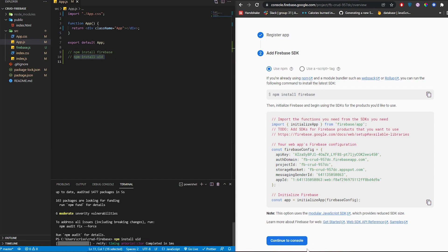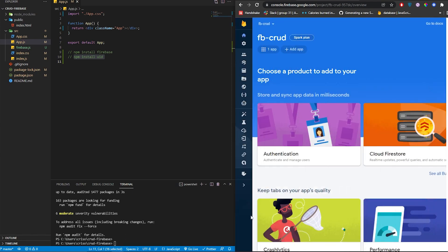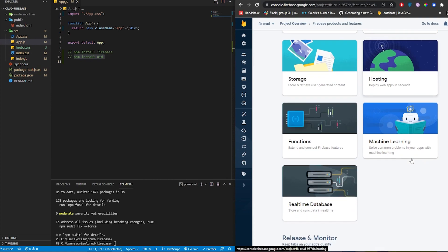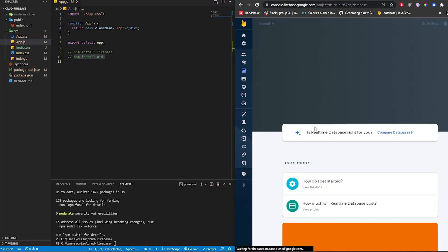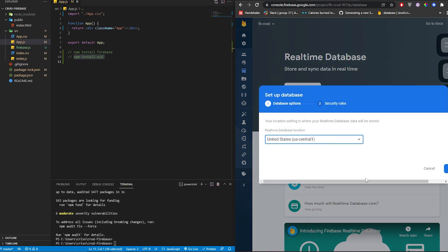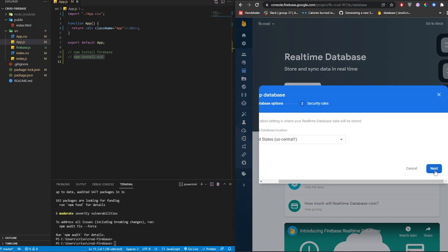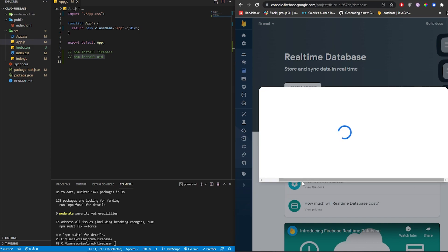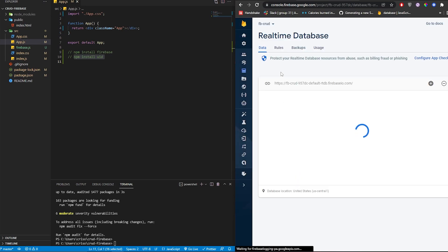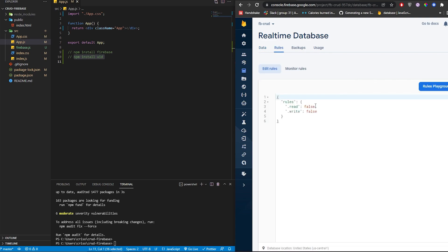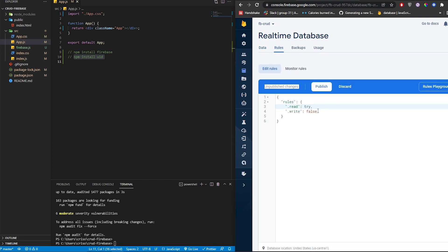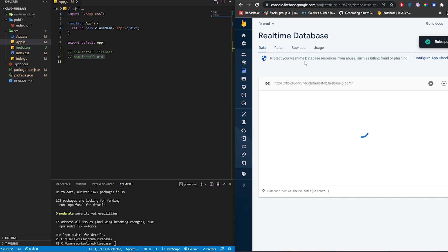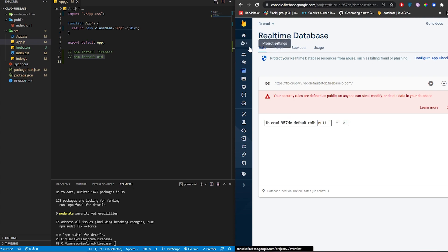Run npm install uid, then click continue to console. Go to Build features and select Realtime Database. Click to create a Realtime Database, select your location, click next, and we'll start in locked mode — click Enable. Then go to Rules and change false to true so that we can read from and write to the database. Click Publish and we should be good to go.